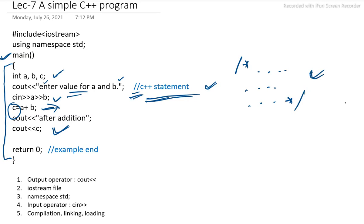This kind of statement can also be used in the program. Now we will discuss some of the parts of this program like what is the output operator, why we are using iostream file, namespace std, input operator. All these things we will discuss one by one.